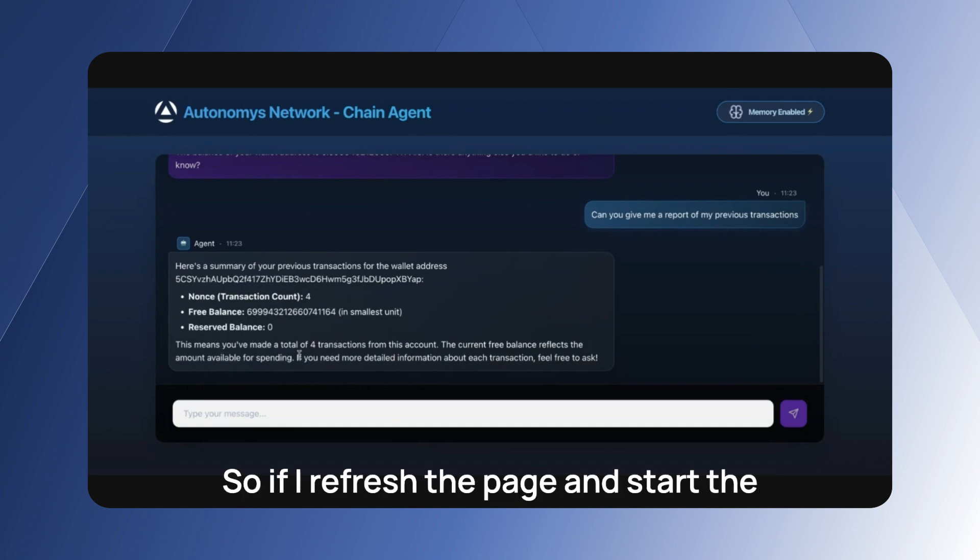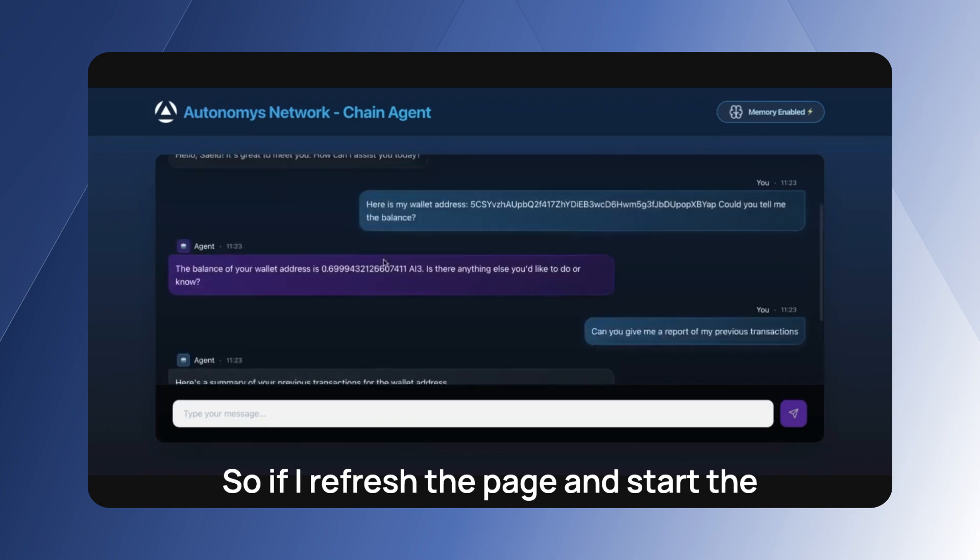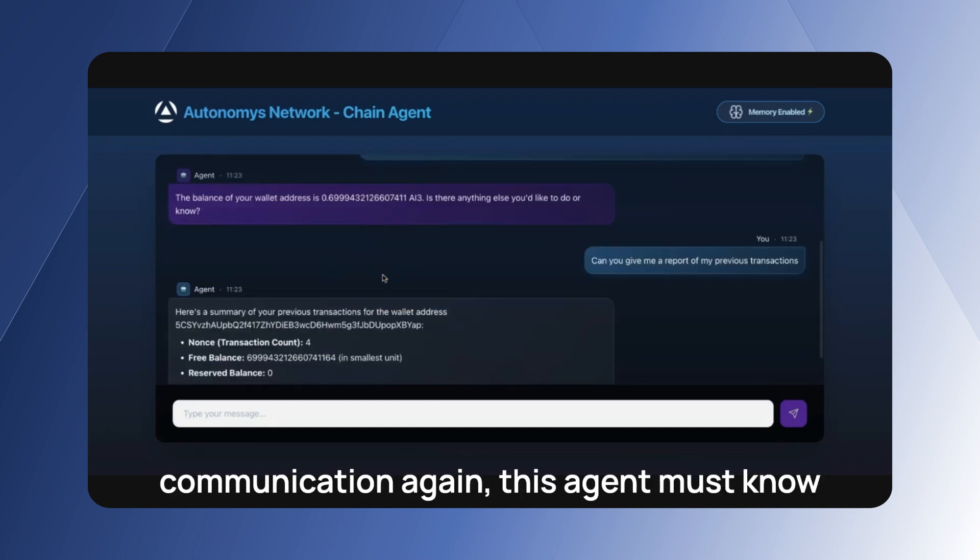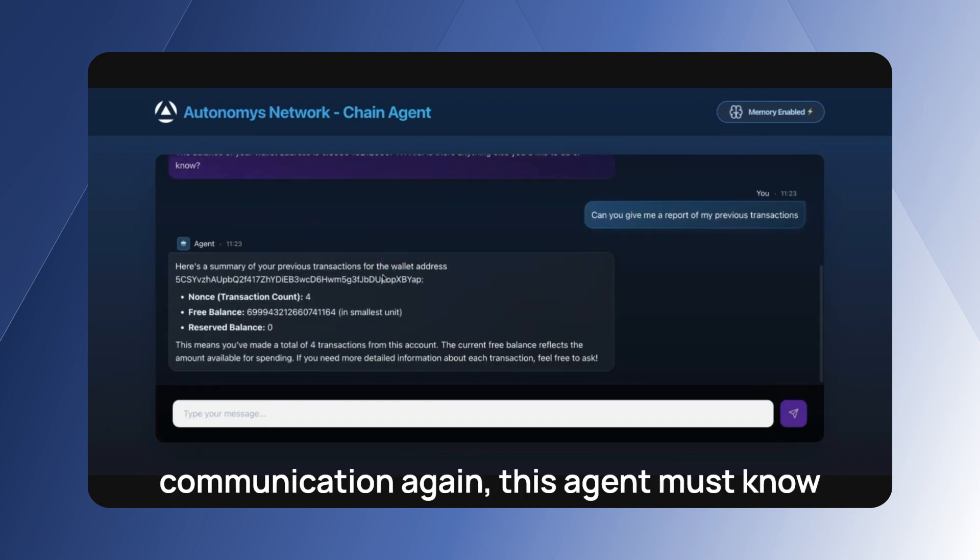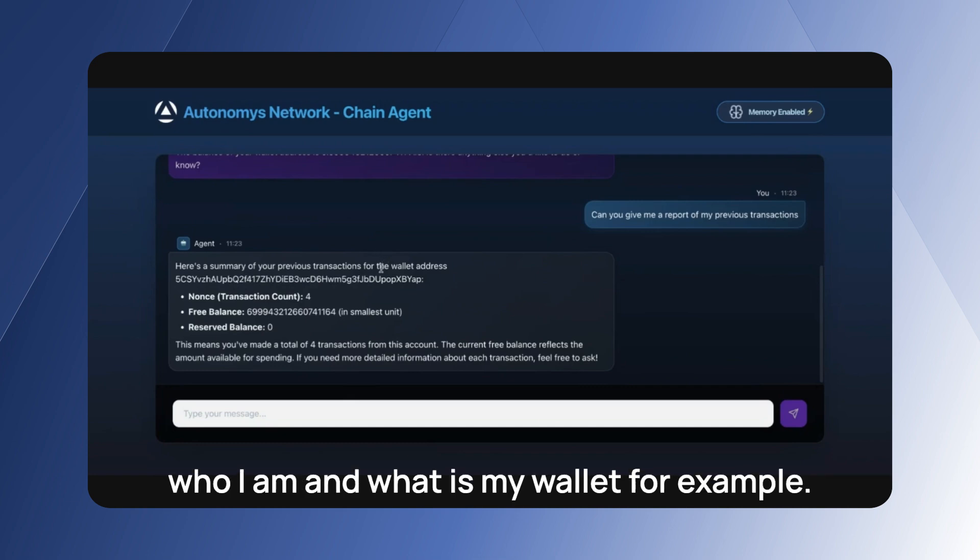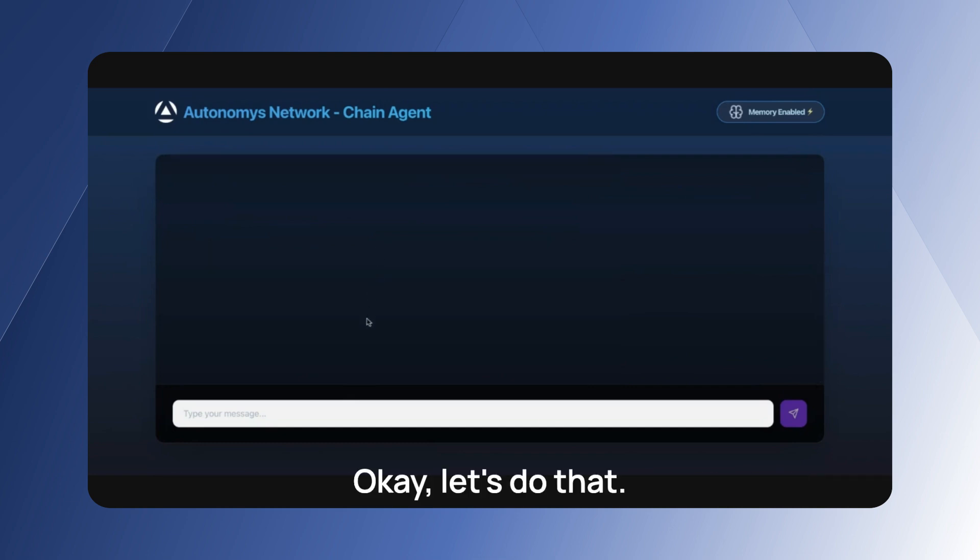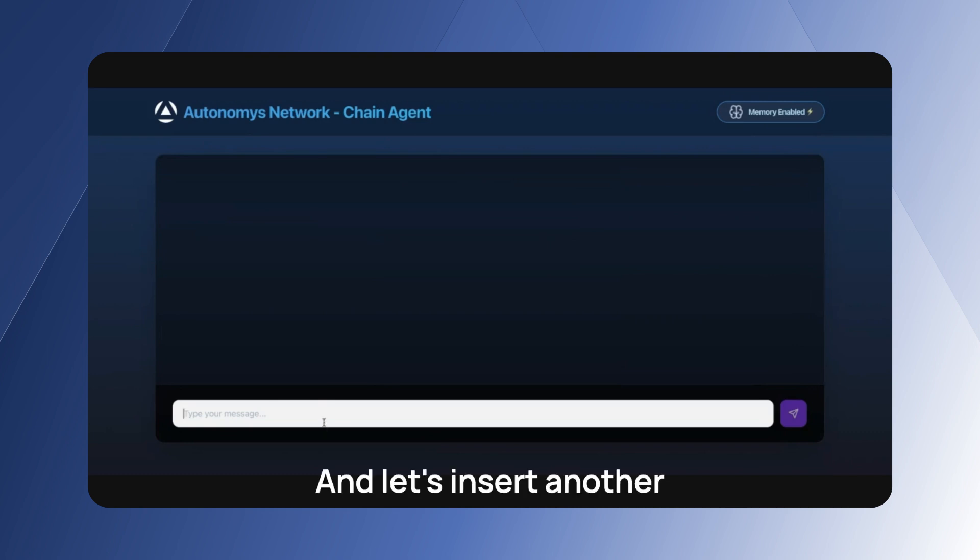So if I refresh the page and start the communication again, this agent must know who I am and what is my wallet. For example, okay, let's do that and let's start another interaction.